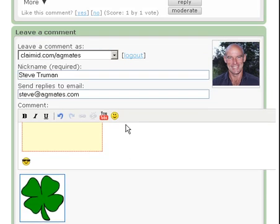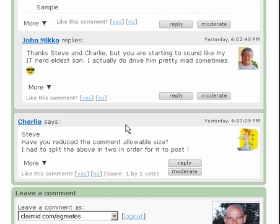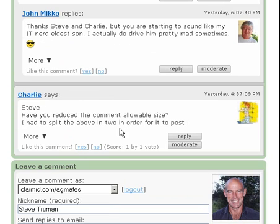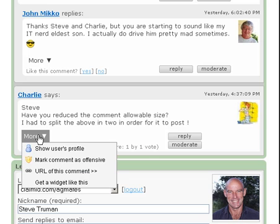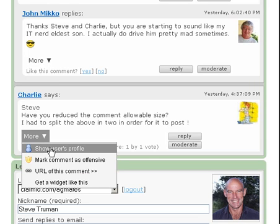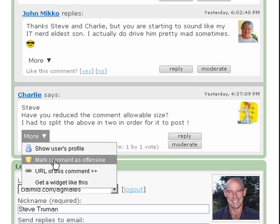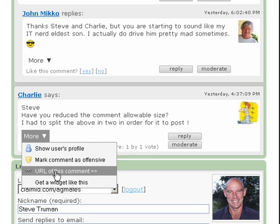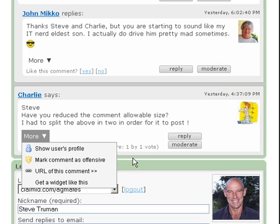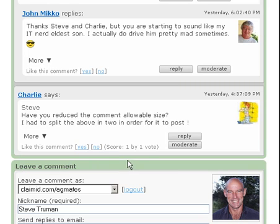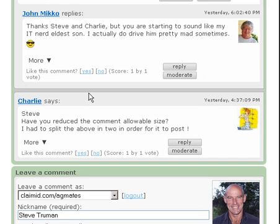And just briefly, another feature: on the bottom of every comment you'll see this 'More' box. Drop that down, you can see the user's profile, mark comment as offensive if you find the comment offensive, URL for the comment—if you click on it, it opens another window which gives you a URL direct to that comment. And then you can vote each comment up or down: yes, I like that comment, or no, I don't like that comment.